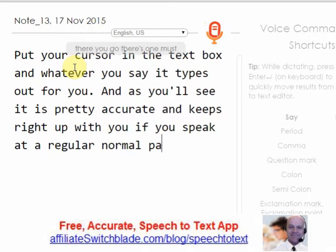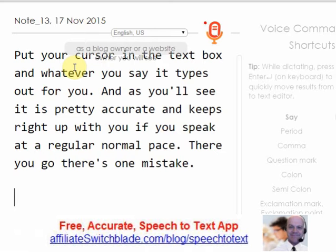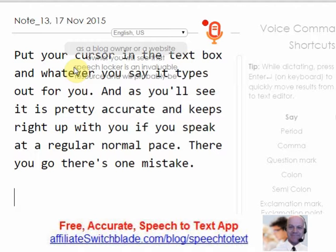There's one mistake there. As a blog owner or a website owner, you will see that SpeechLogger is an invaluable resource and will probably become one of your best friends when it comes to web browser bookmarks.